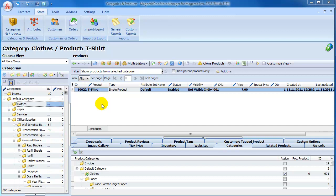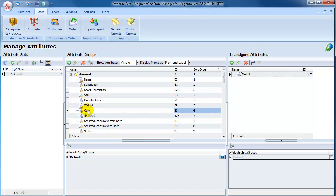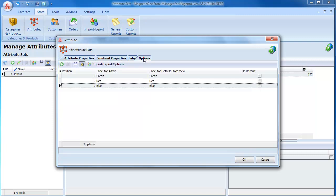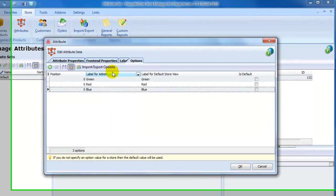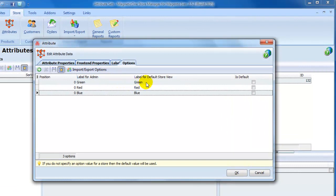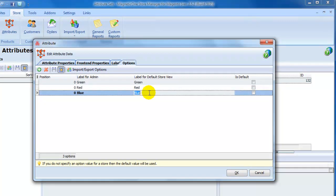First thing we need to do is to look at the attributes. Let's switch to Attributes section. We see that within Default Attribute Set, Color is set as a global attribute. Double-click on it to check attribute options. You can see that we've added some options here: different colors - green, red, blue. Click on Plus button to add another option.